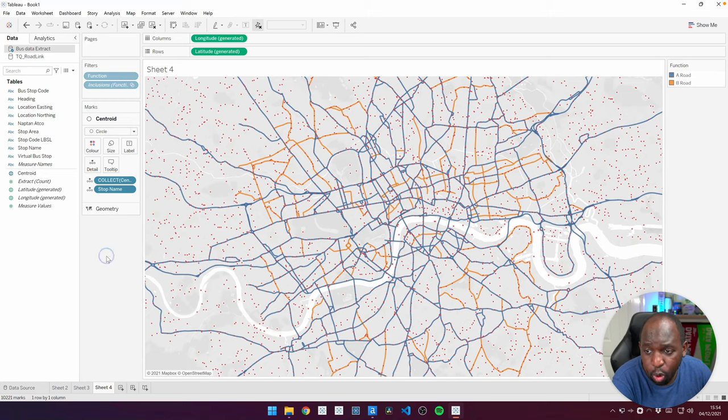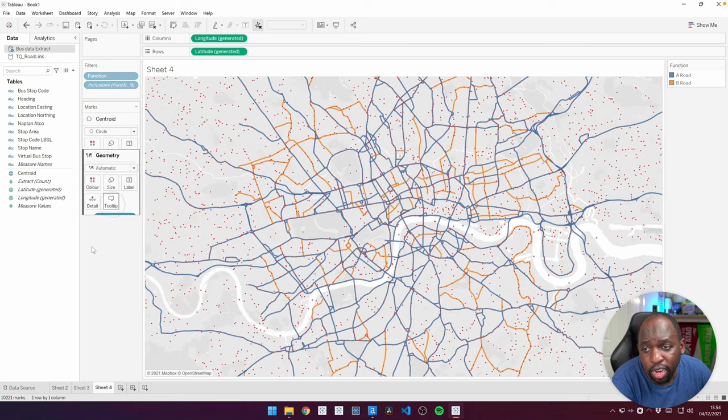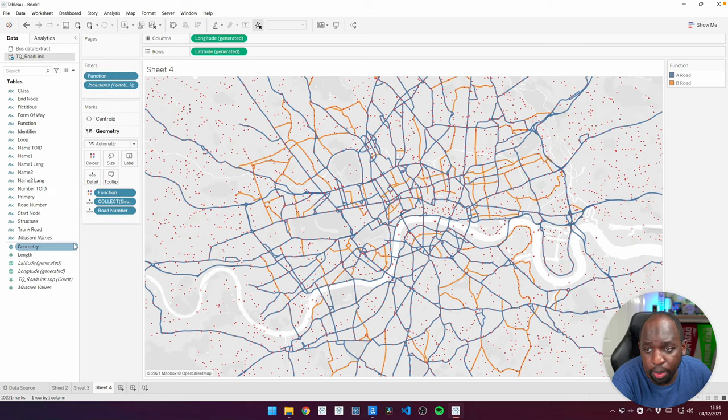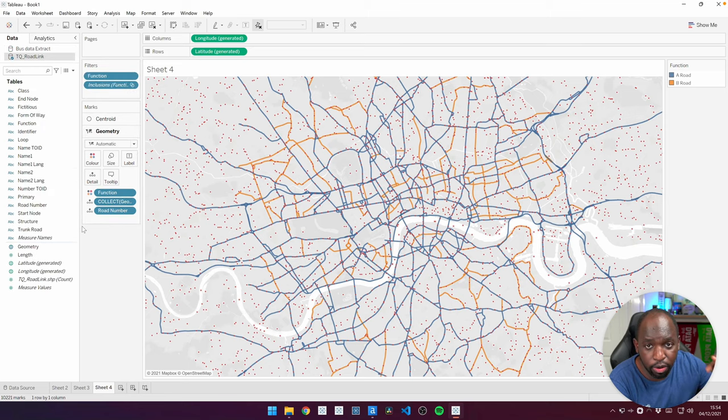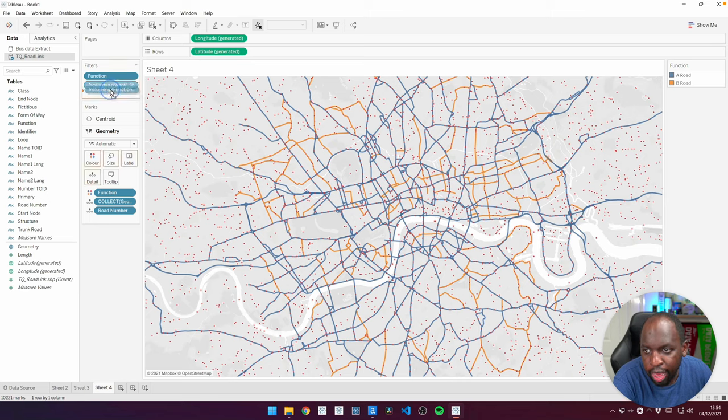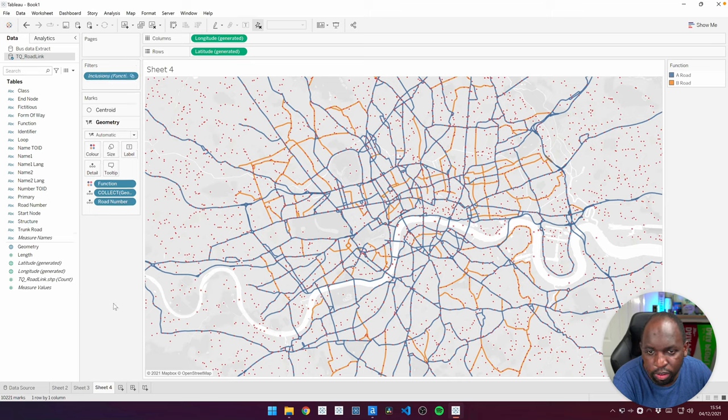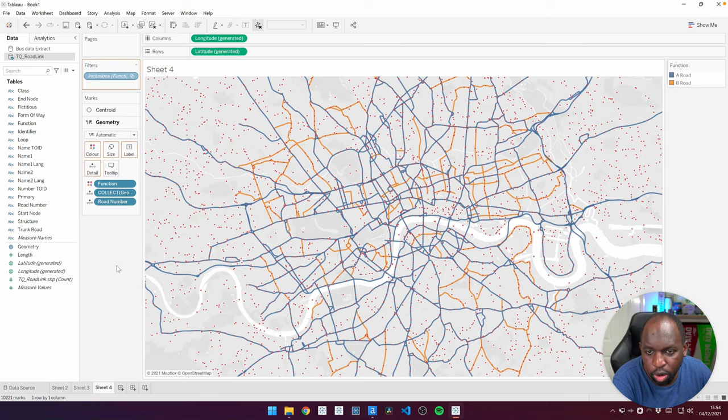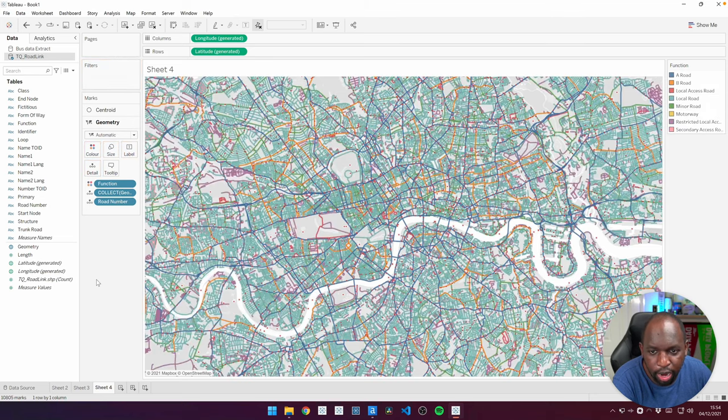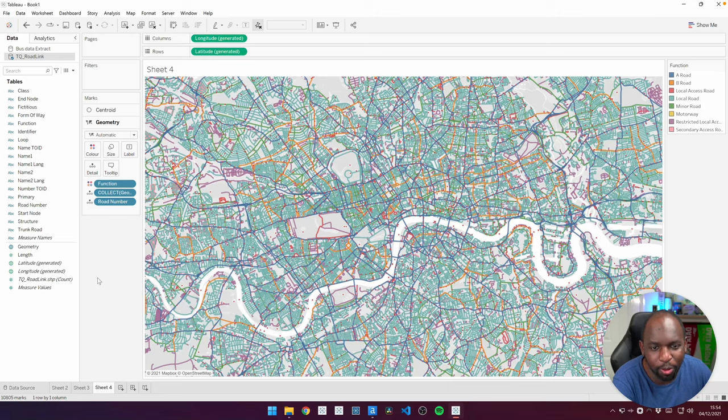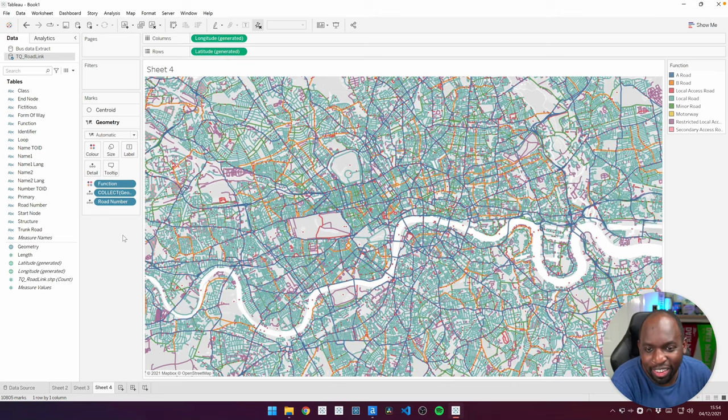Now, what we could do is we could start putting some of the road information back now that we've narrowed in on what we want to see. And what I'll do is I'll just actually remove this filter here at the top. And what we should see is the road functions come back. So let's just give it a moment. And boom, there we go. That's the whole entire road network that's come back.